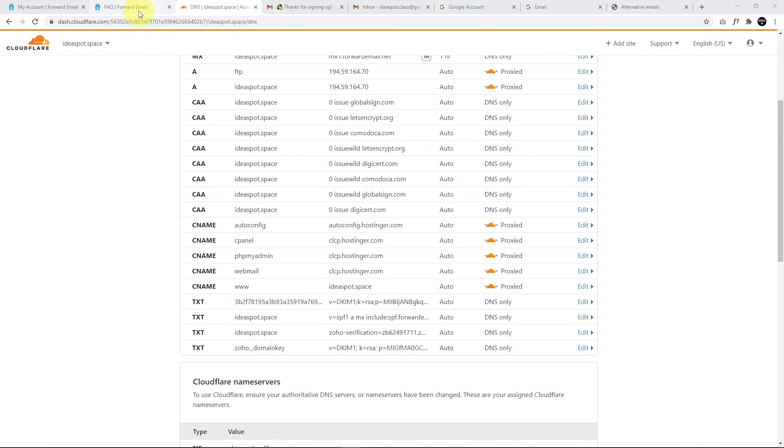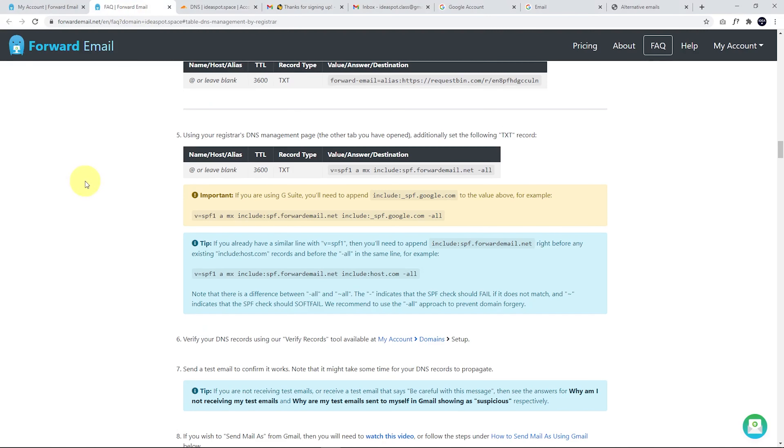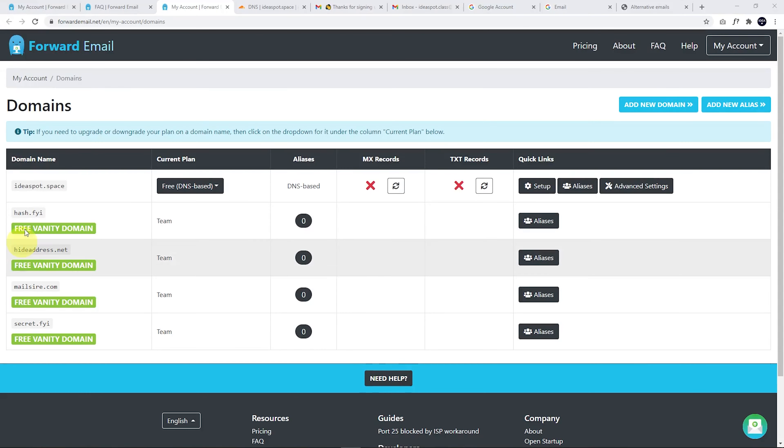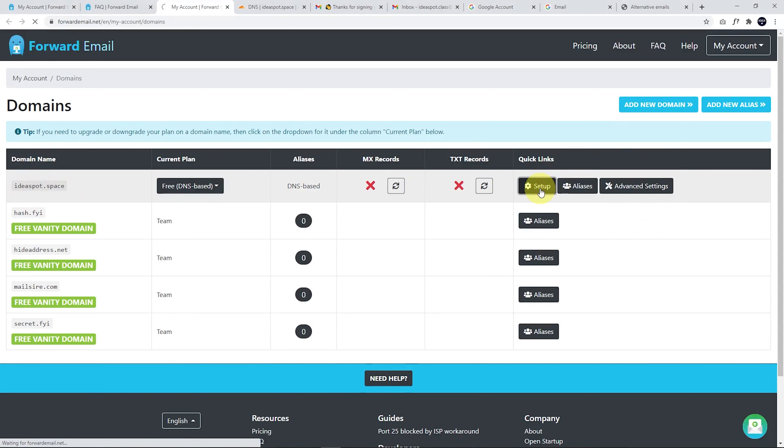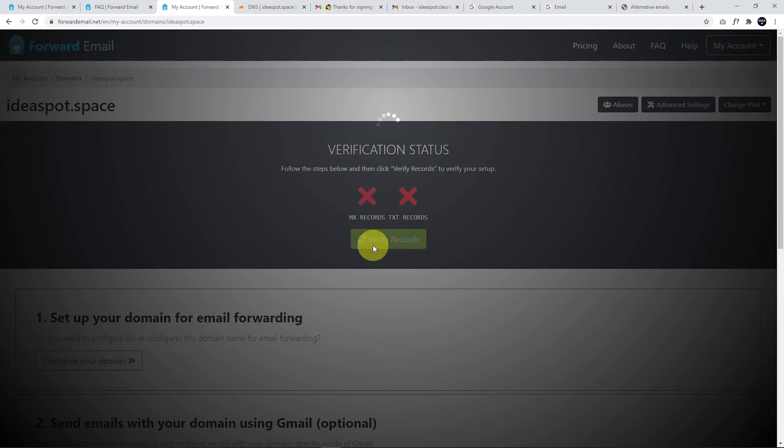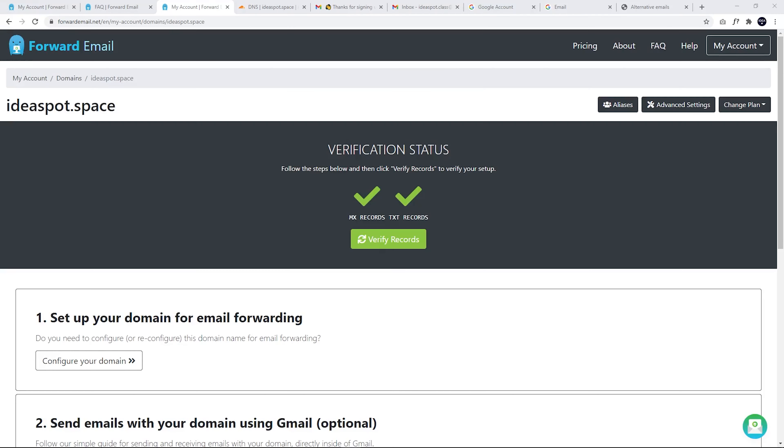Okay. Now back to our instructions. We are up to step six. We can verify our DNS records using our verify records tool available at my account domain and the setup. So we head over to my account and domains and we are completing the ideaspot.space setup. And we can verify our records. And there we go. We've got a success message. All emails sent to ideaspot.space are going to forward over to our ideaspot class Gmail account.